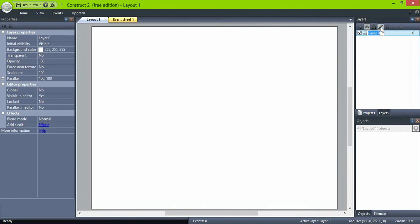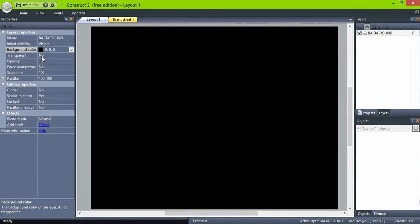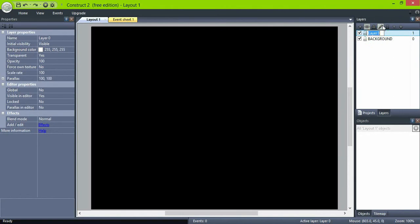Create the background layer and set it to a black solid color. Create additional layers for the gameplay and user interface.